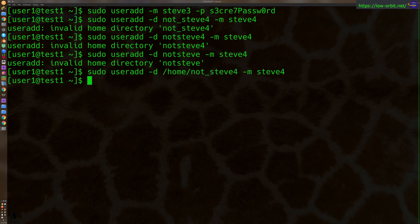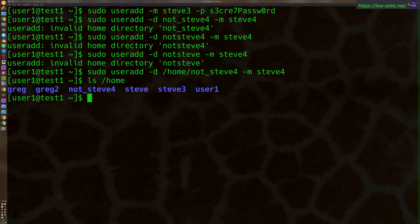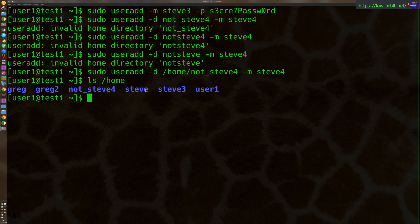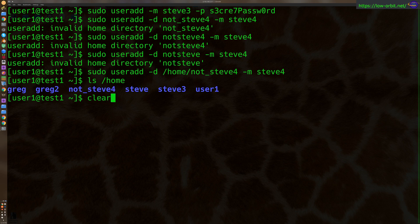And there we go. So let's take a look in /home. We have a few users here, we have notSteve4 right here. Notice I have a few others I've created, like Greg, Greg2, and stuff like that. Alright, anyways, let's clear this.